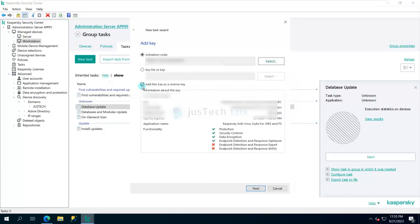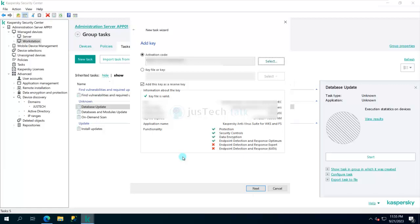I can say add this key as a reserve key. What will happen in reserve key is if there is a key activated on the target computer, it will add this key as reserve key, and as soon as the other key expires this key will take over. But in our case there is no key already available, so I'm going to use this key to be deployed on there for activation.